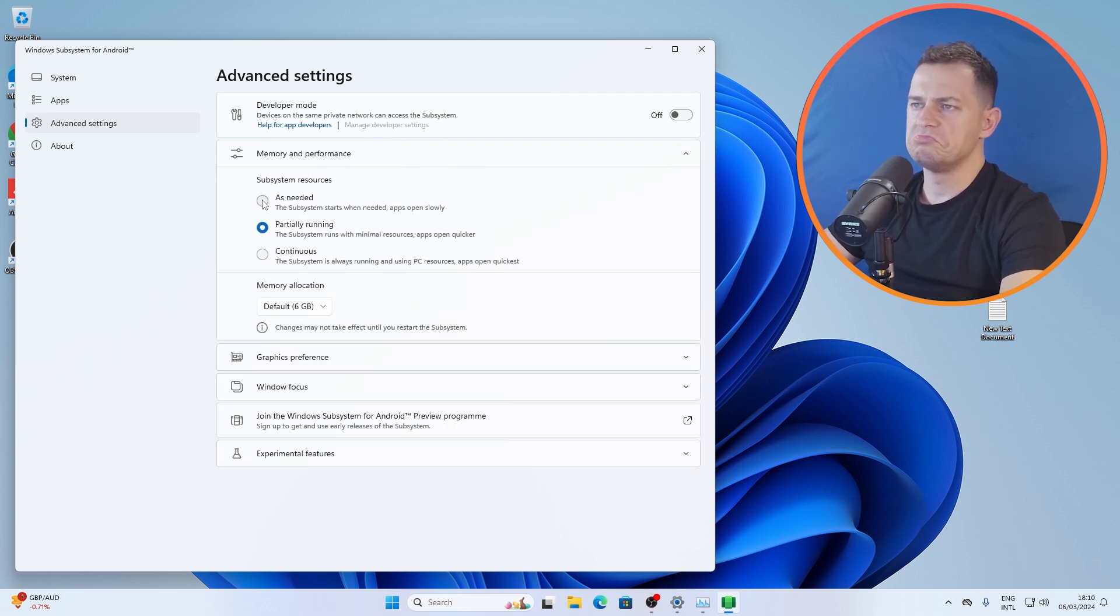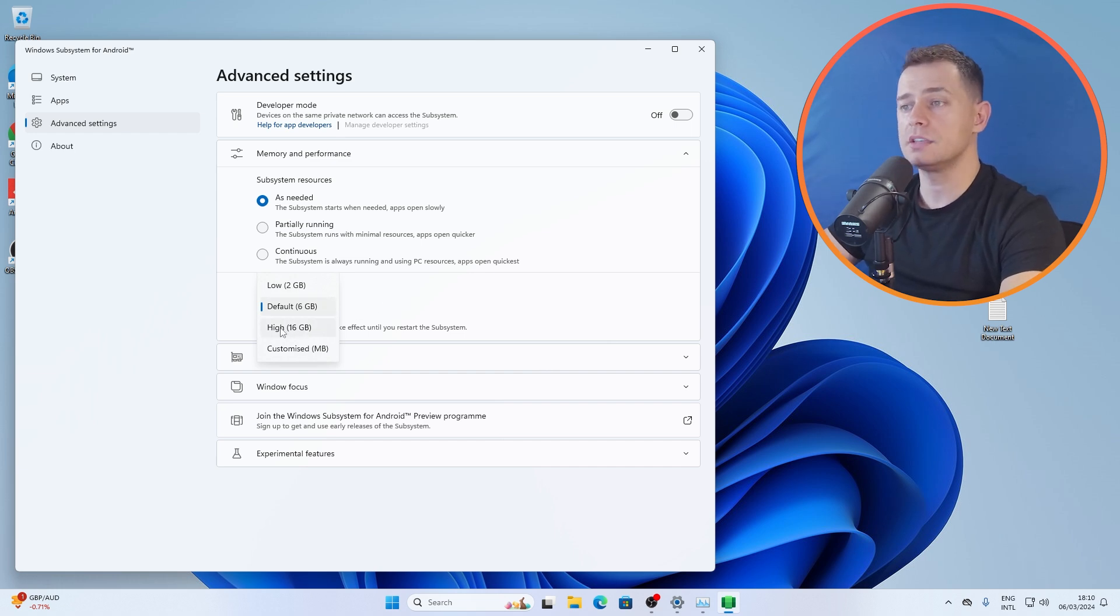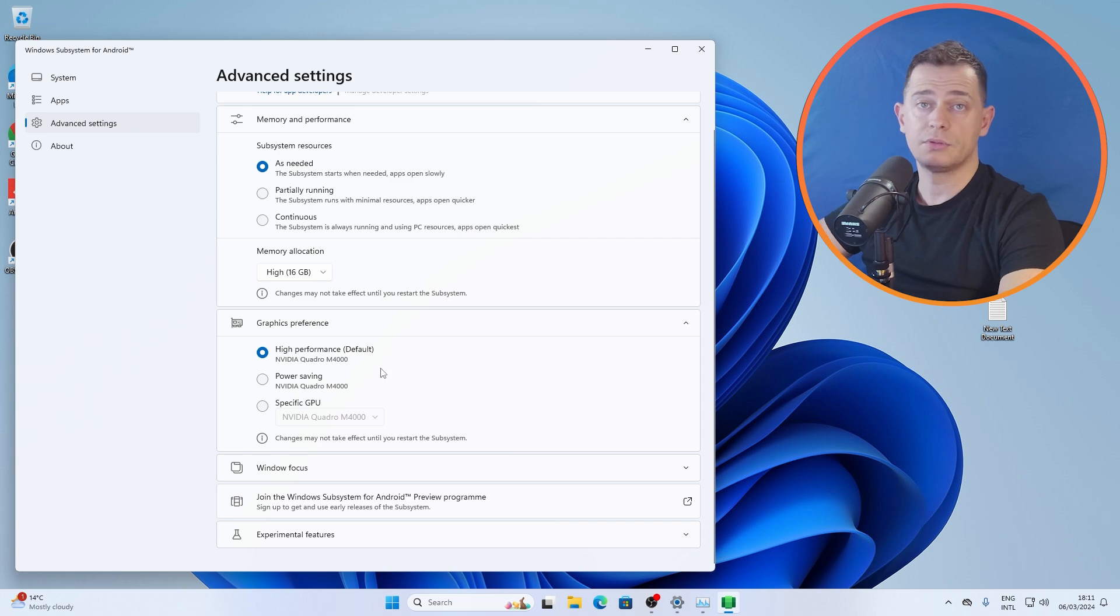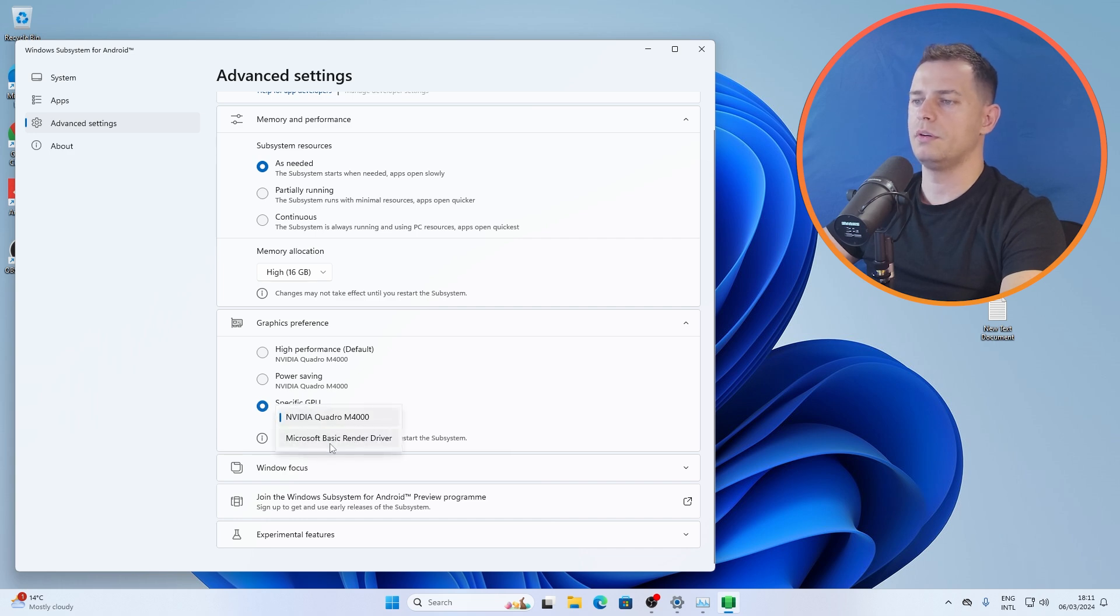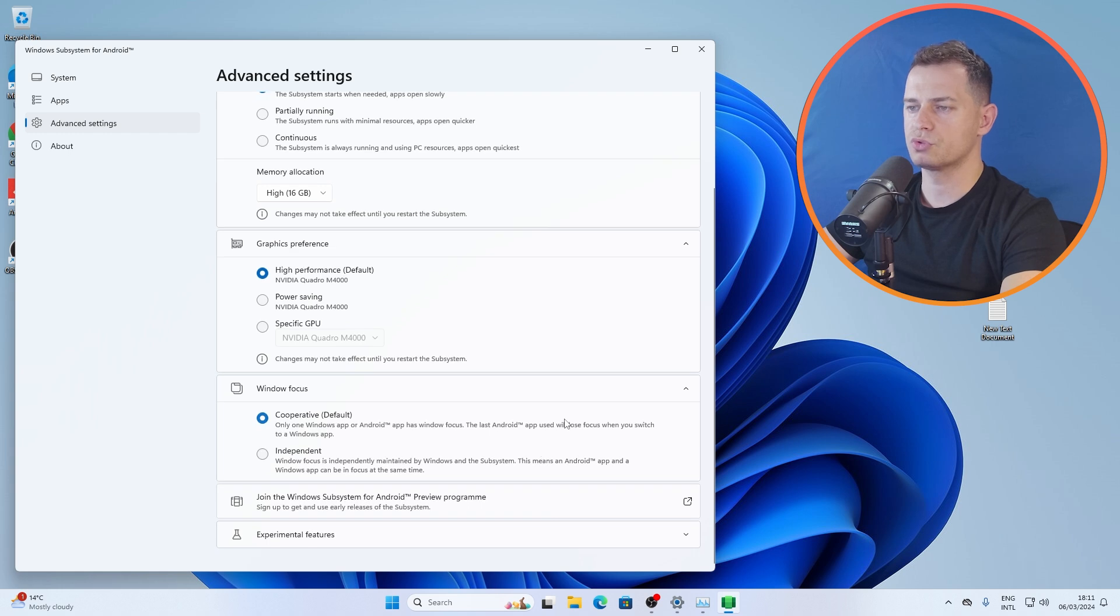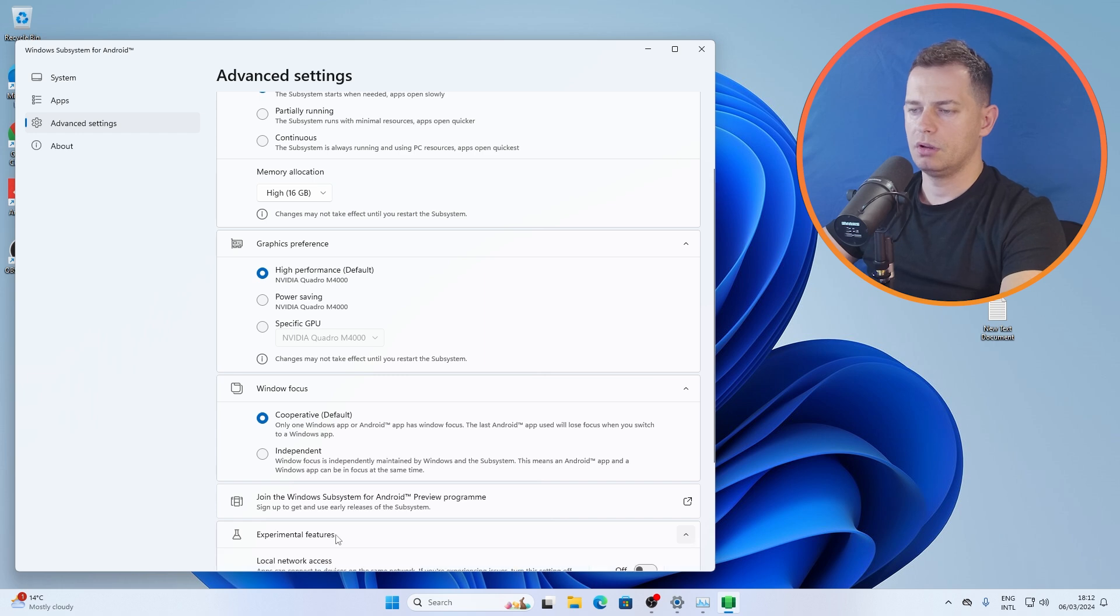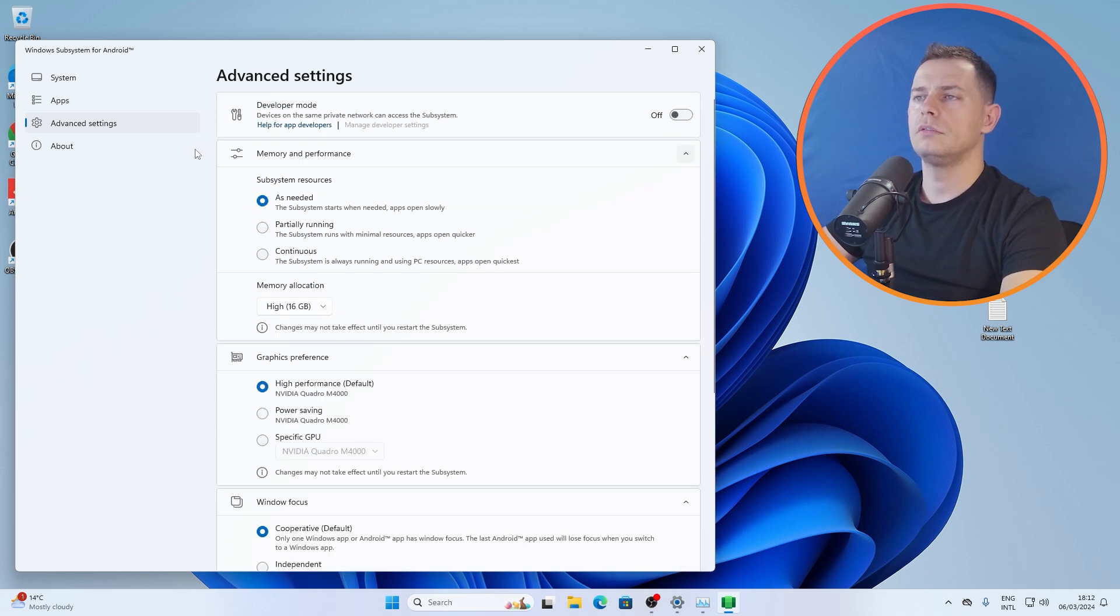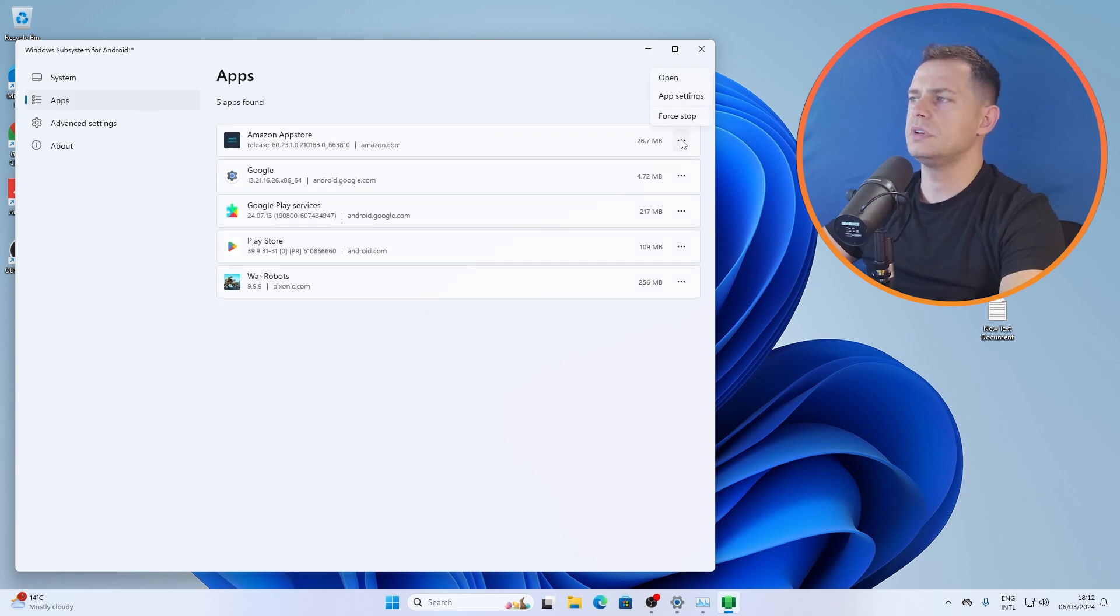How to go back here guys? What I'm going to do now, I will go back here. Let's go here on Windows Subsystem app. Let's edit some things. Advanced settings, memory and performance. Memory allocation 6 gigabyte. It's a good idea, I will put high 16 gigabytes here. Graphics card here it is. You can change and fix the graphics card if you have any problems. High performance, specific GPU if you have another one. I will click this high performance by default. Join the Windows Subsystem Android preview program. I'm not going there, I'm okay here.